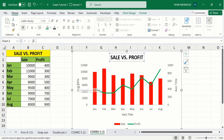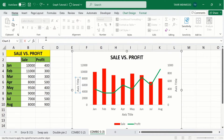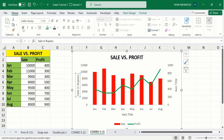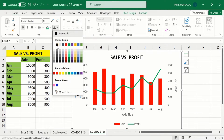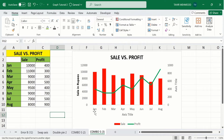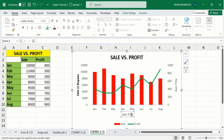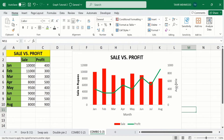Now select the primary vertical axis title. It shows the sale in rupees — I will write 'Sale in Rupees' in the formula bar and press Enter. Make it bold and change its color to black. Now select the horizontal axis title — it shows the month — and write 'Month'. Similarly, select the secondary vertical axis title and indicate that it shows the profit.